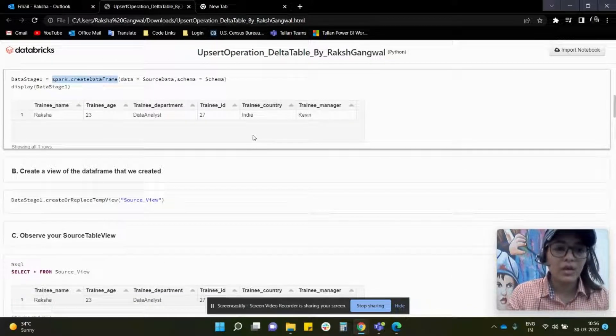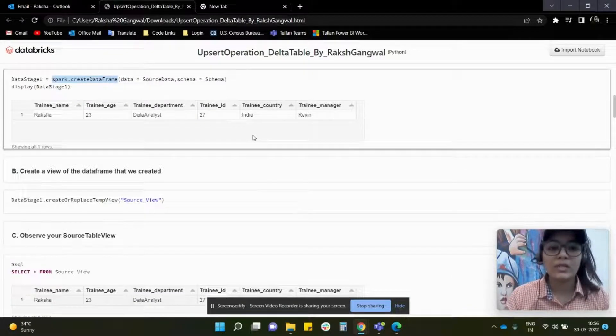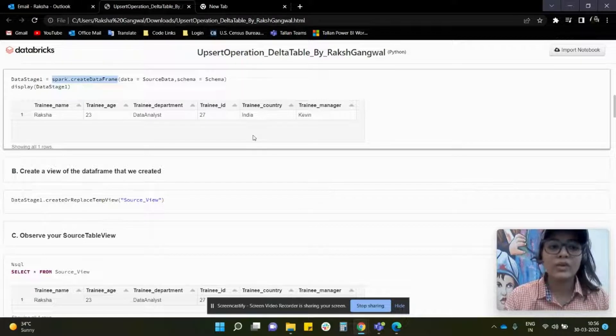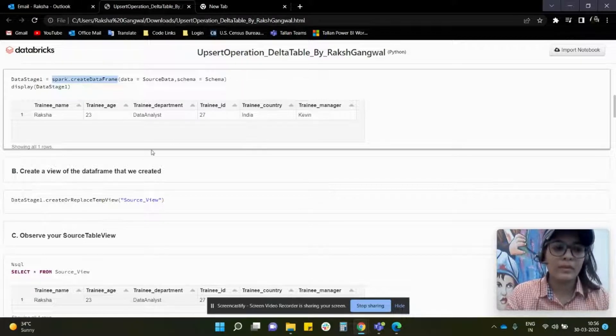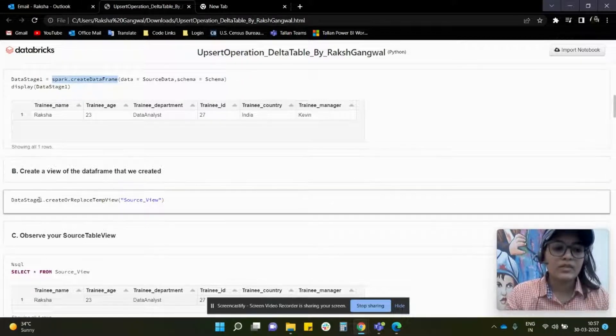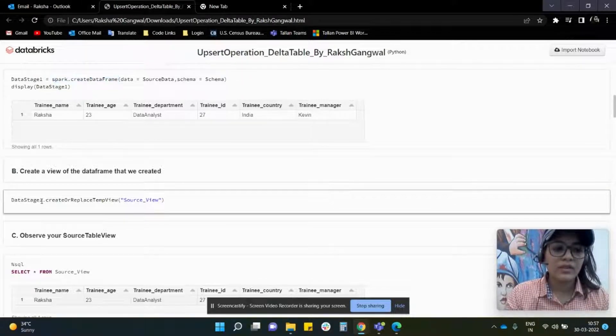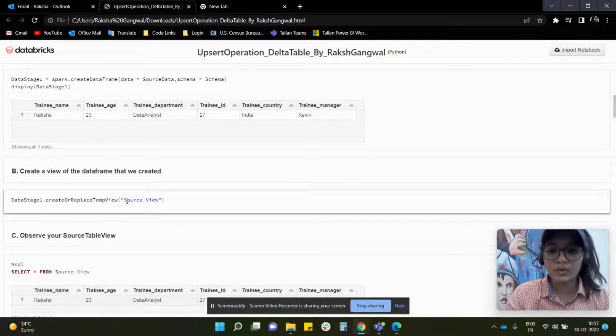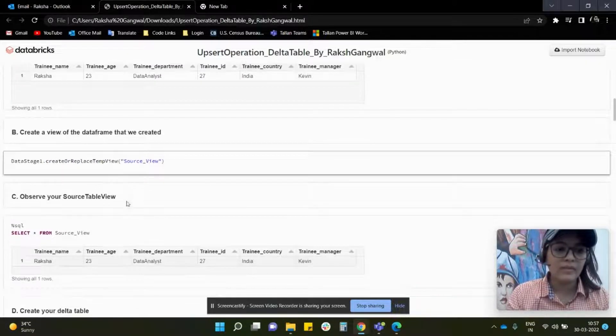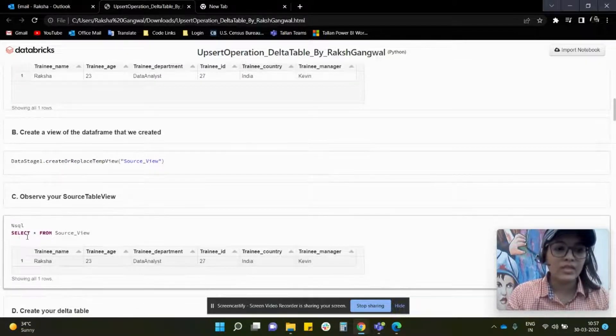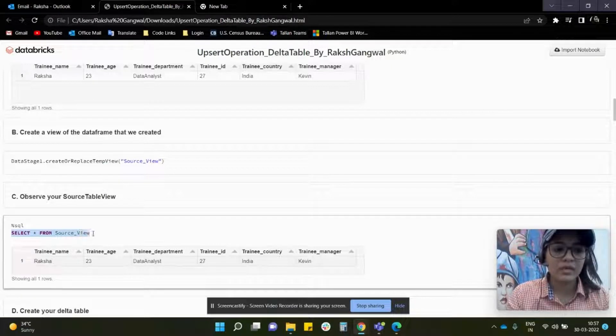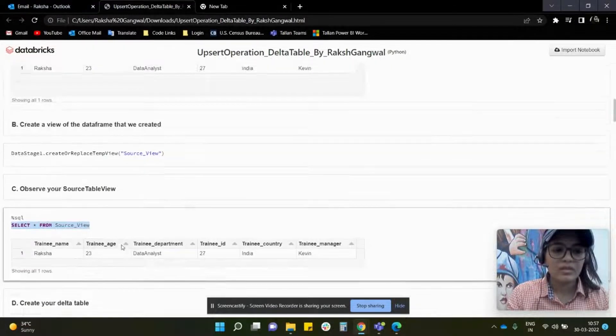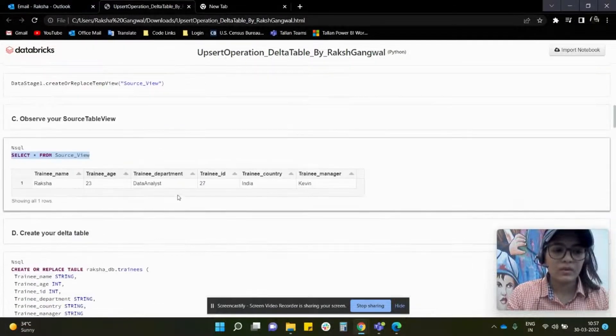After that, once the data frame is created, we are going to create a view out of it. This is the name of the data frame and based on that I've created a view. The name of the view is source view. Now we shall see how it looks. So we have given this command. This is how it looks.